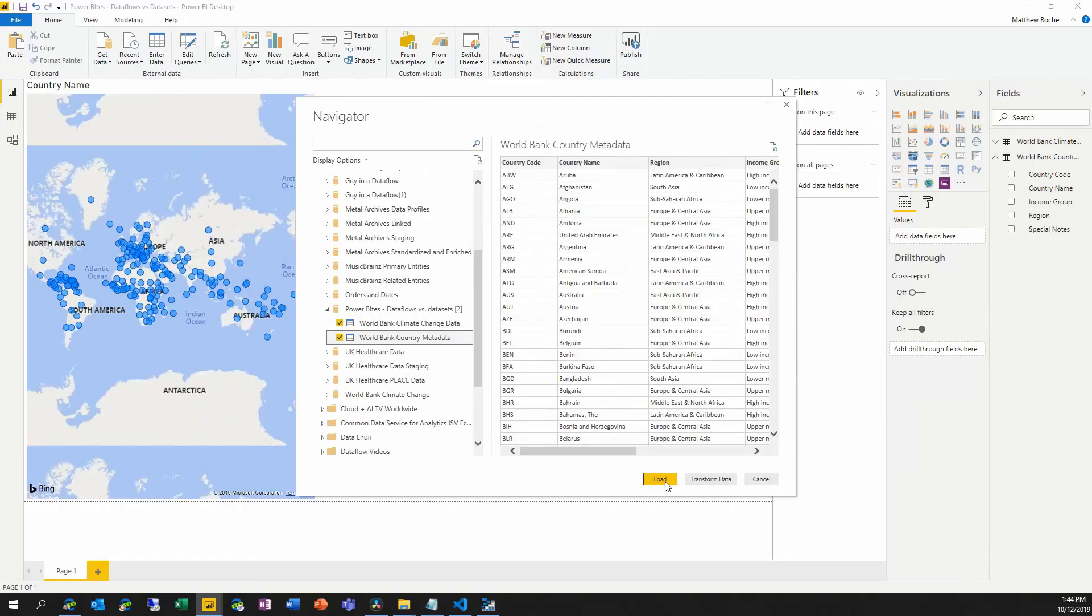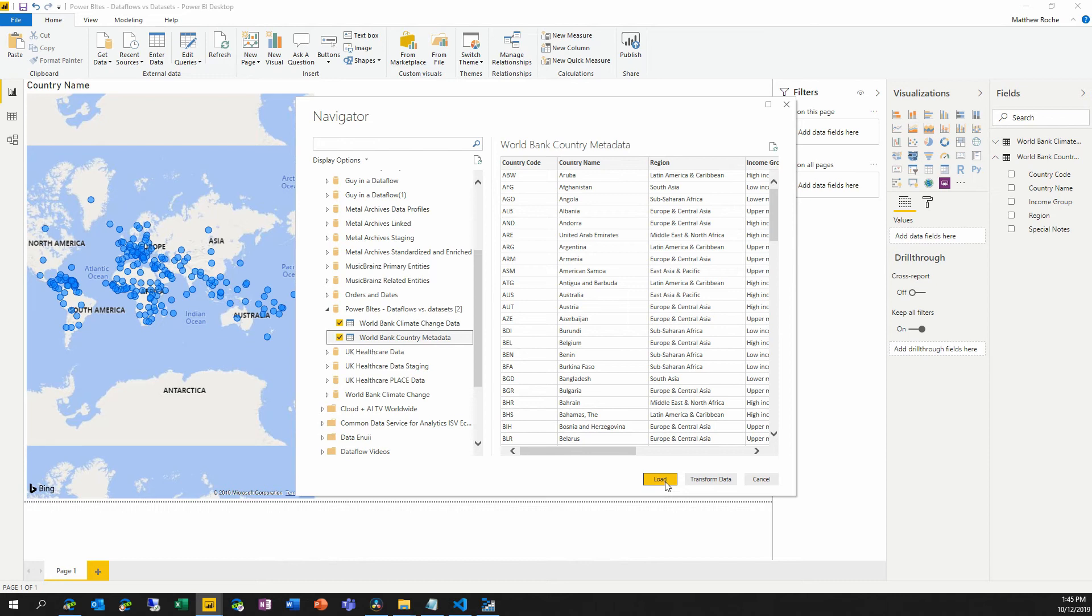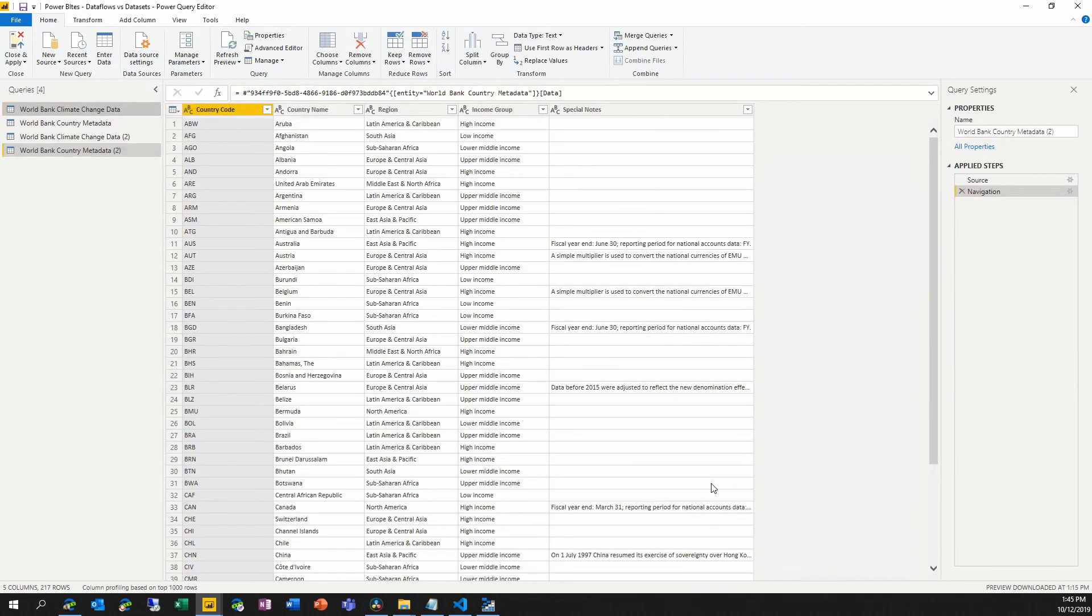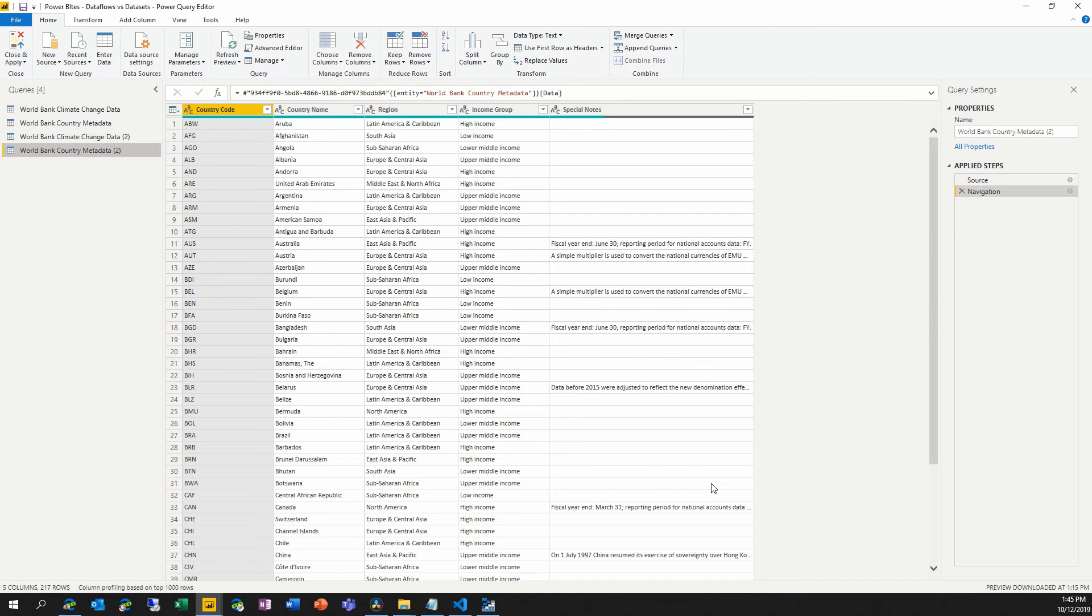and either choose to load them as is into my data set. So loading these, instead of loading them directly from the World Bank website, I can load them from the predefined, pre-transformed, and pre-refreshed data flows that are inside the Power BI service. And in addition to this, I could use this as the starting point. And I can perform additional transformations that are specific to my workbook or specific to my data set, I can make these transformations here using those data flows as a starting point.